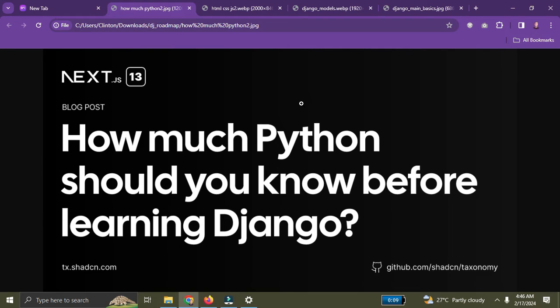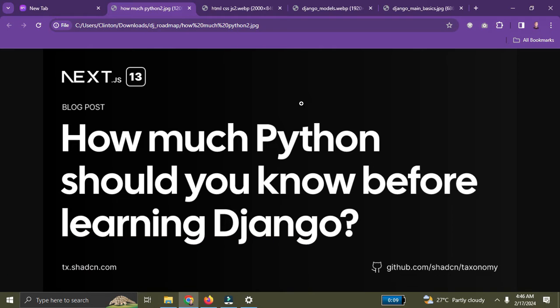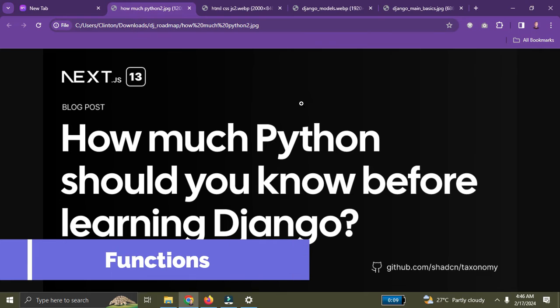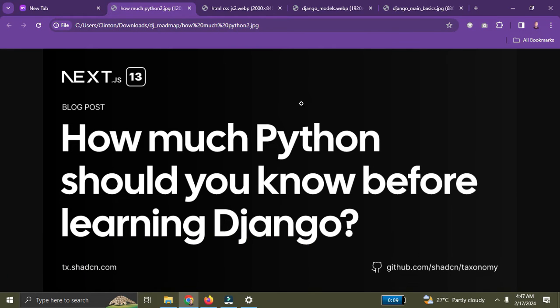Number two, you need to learn about control flow — that includes your if statements, your for loops, your while loops, and your do-while loops. Number three, you need to learn about functions, because you're going to write a lot of functions in Django.